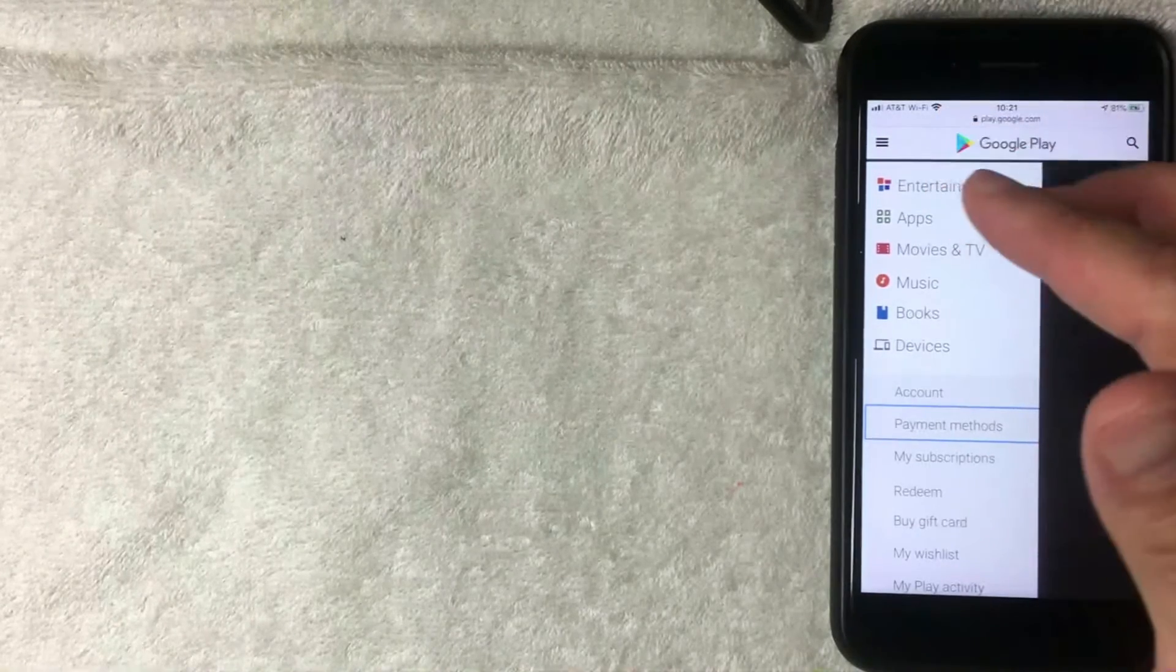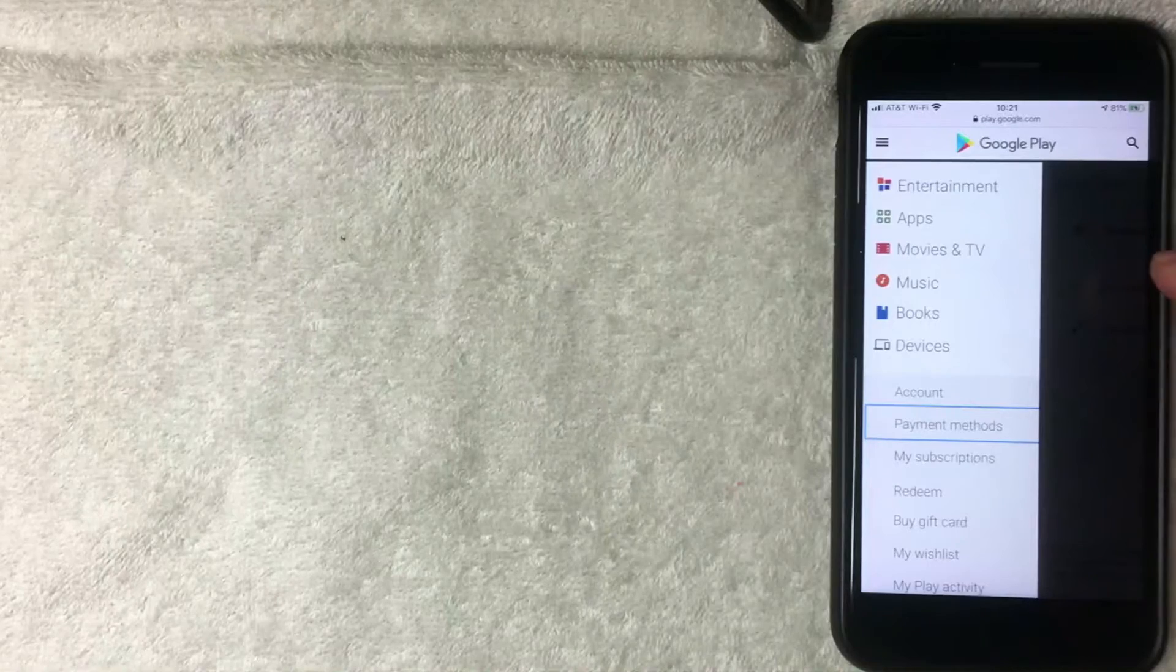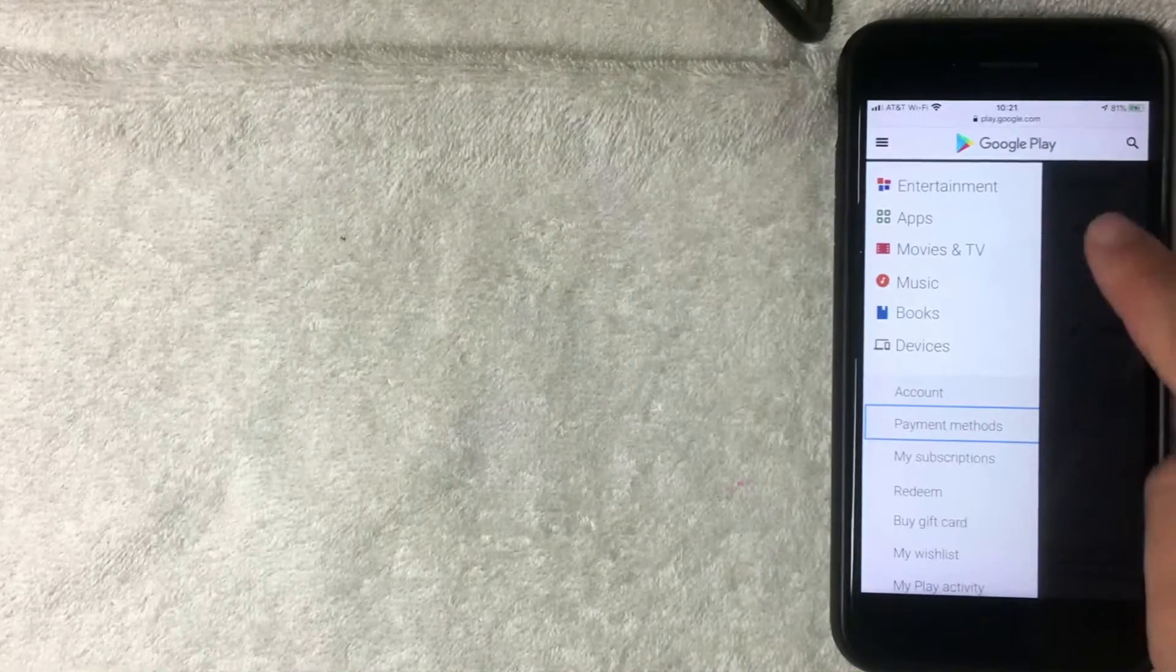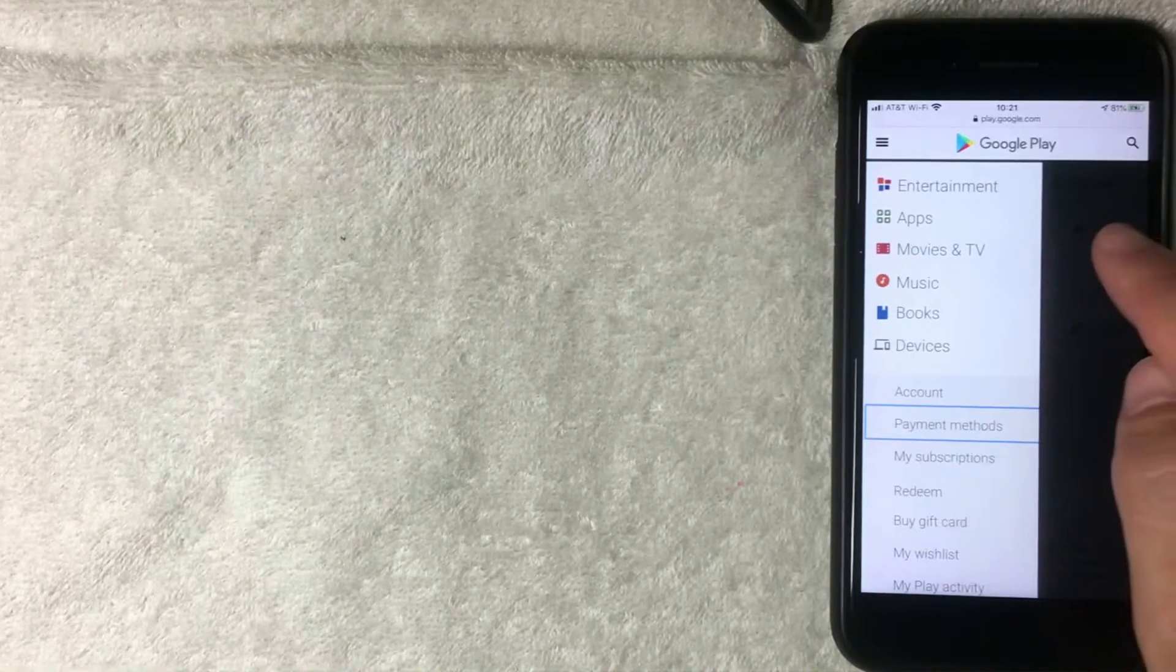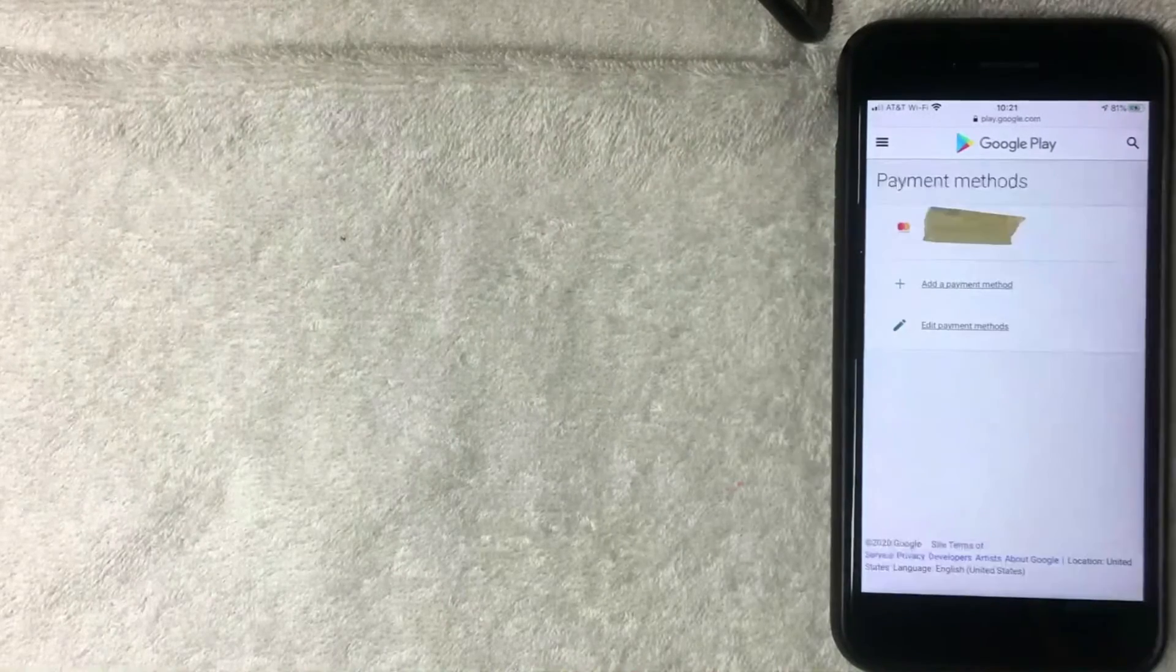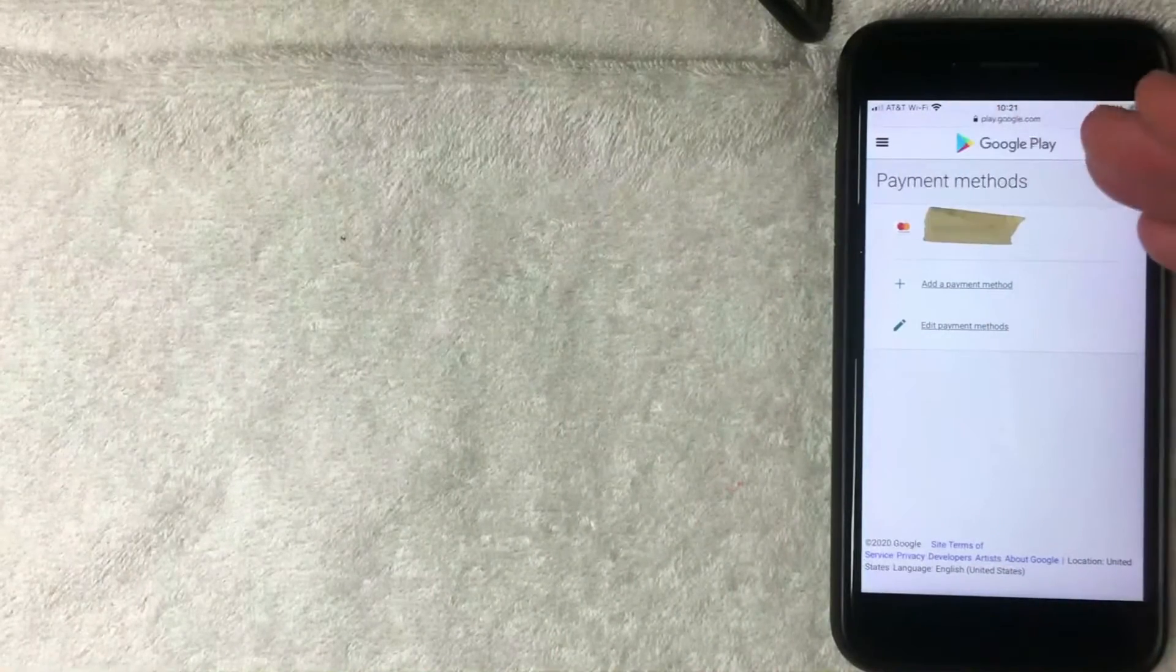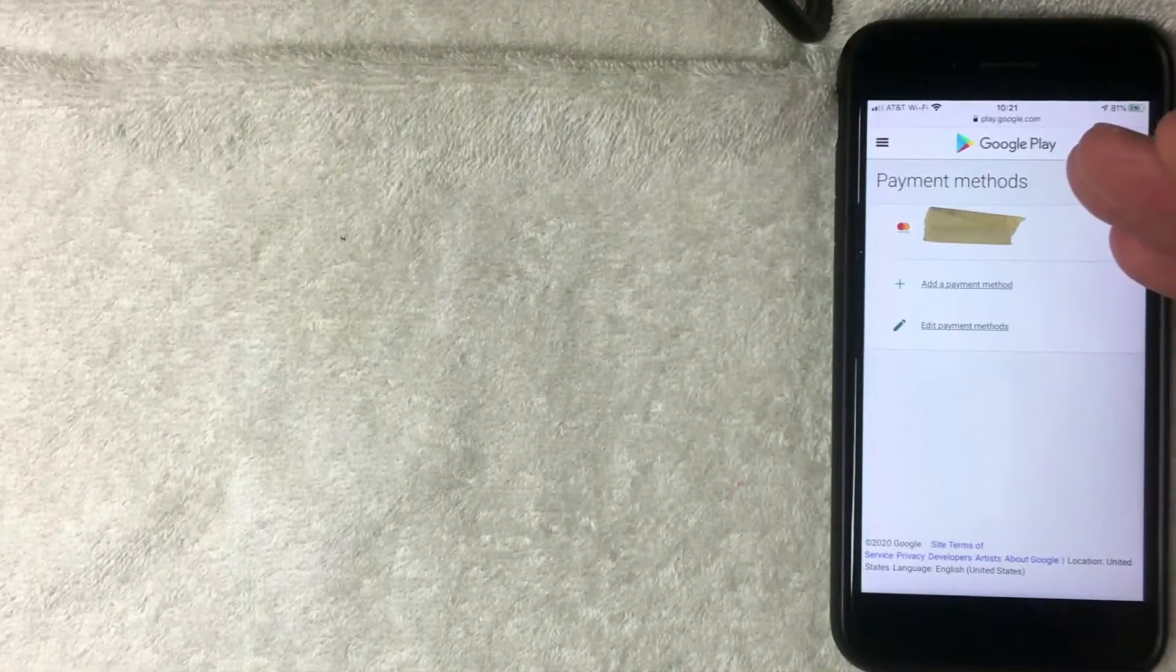I'm going to click there now. All right I went ahead and clicked there and then here on the screen you'll see all the different payment methods that you have associated with your Google Play store.